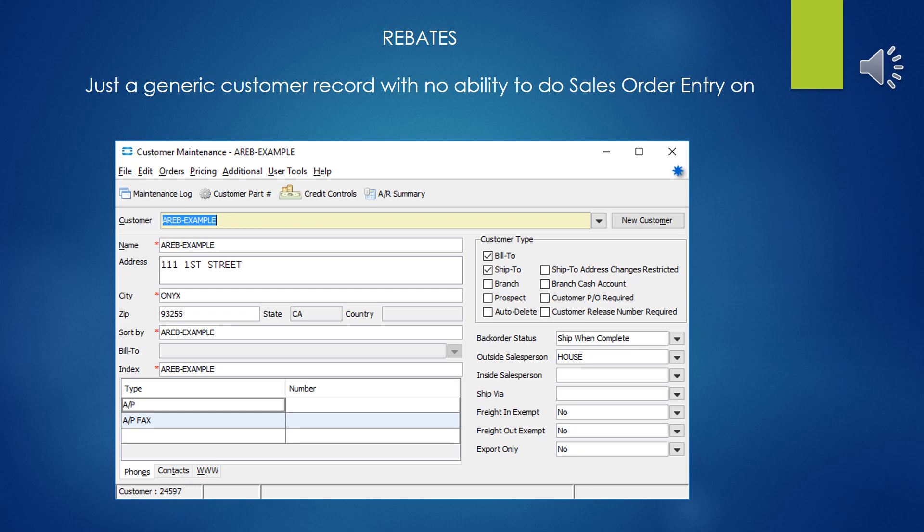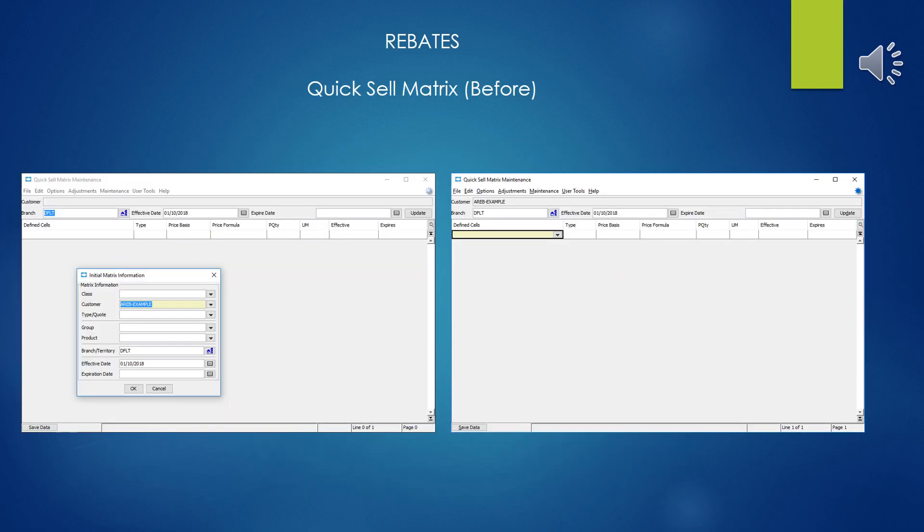This is just a standard generic customer bill to record. It's going to have the no order entry flag set on it so that no one at the counter can accidentally try and do a sale against a contract or rebate record. This is just something to hang the pricing matrix around. Once you create the rebate customer record, now you can actually go into the quick sell matrix if you wanted to and specify that particular customer. The matrix has not been constructed yet.